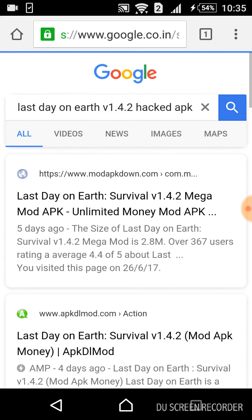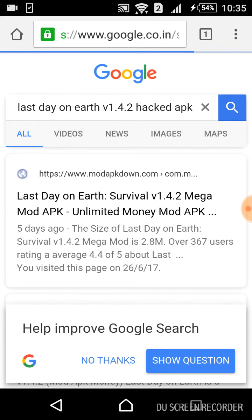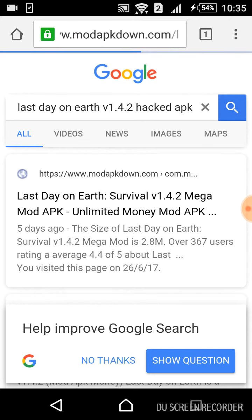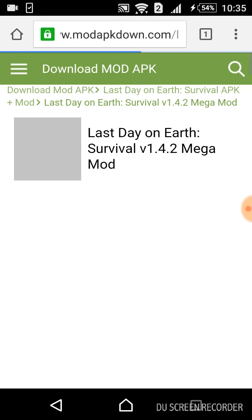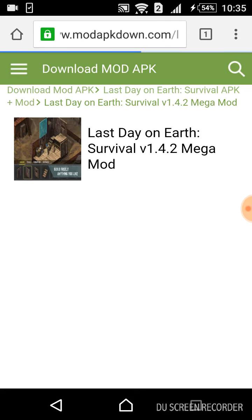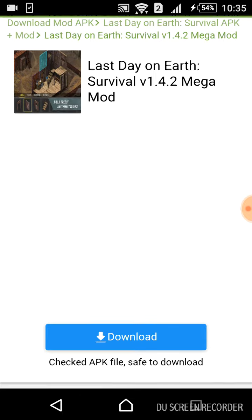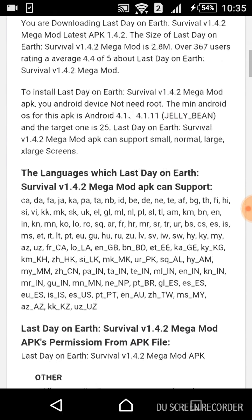Then select the first result, which is Last Day on Earth Survival v1.4.2 Mega Mod. Here it is guys — this is the game, the 1.4.2 Mega Mod. Here everything is free.